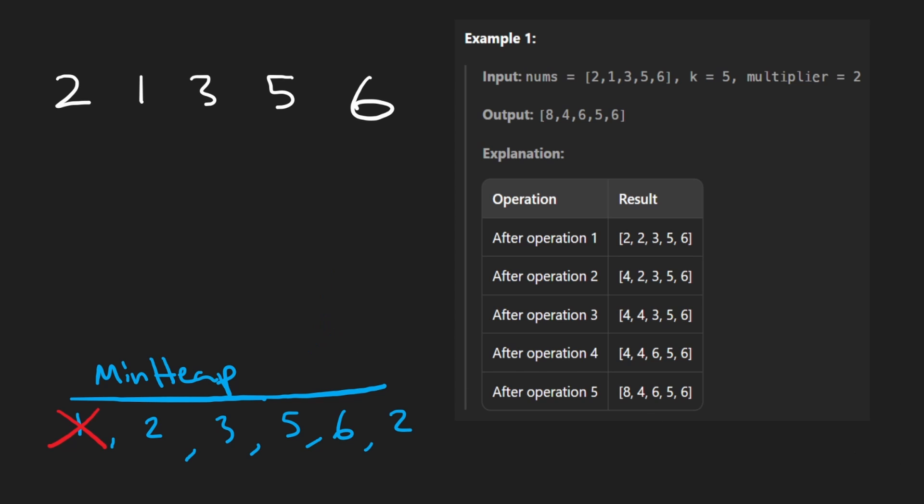So get the minimum once again, it's going to be a 2, get rid of it, and then re-add the double of it. So we get a 4 here. And we kind of just keep going like that.